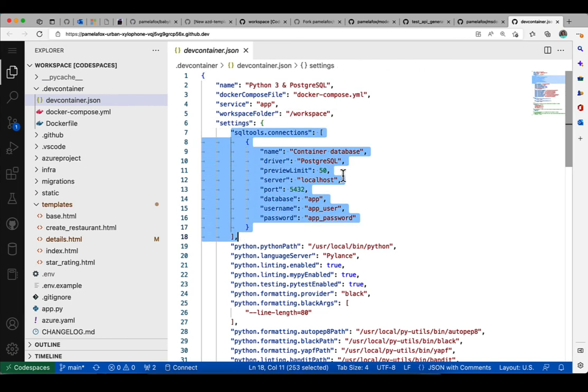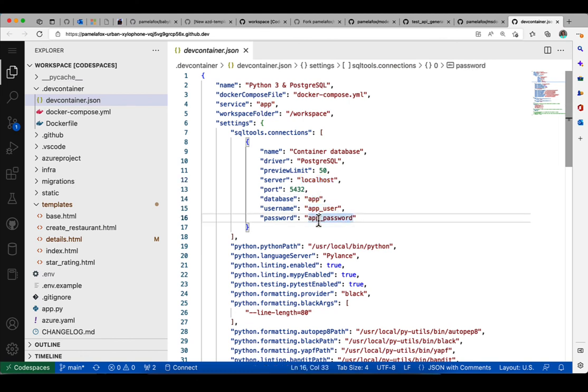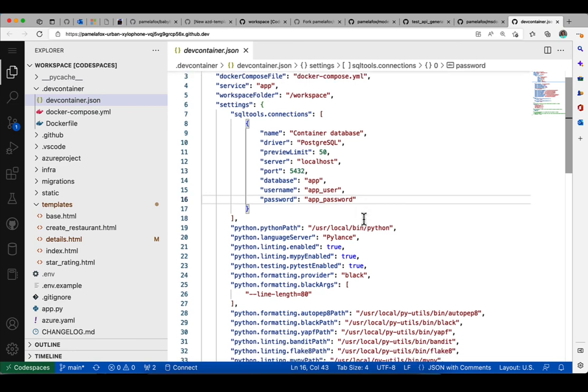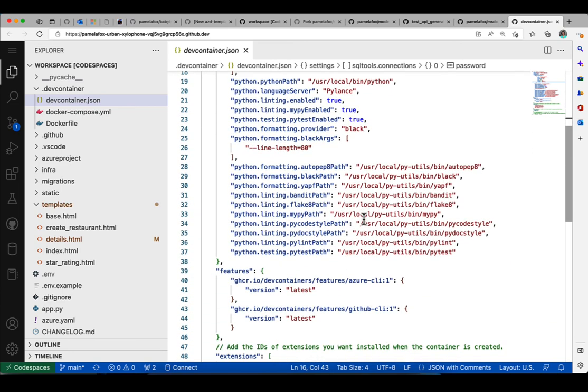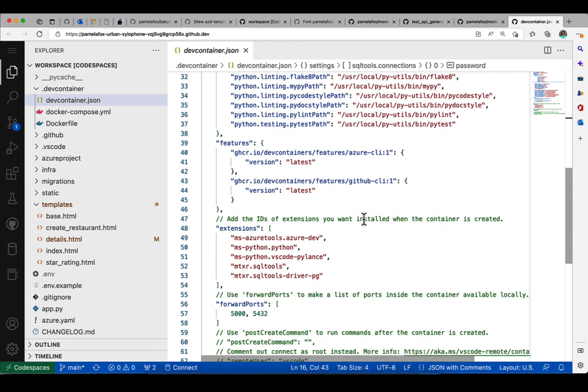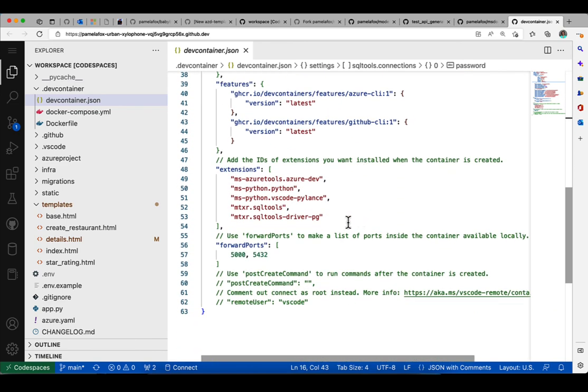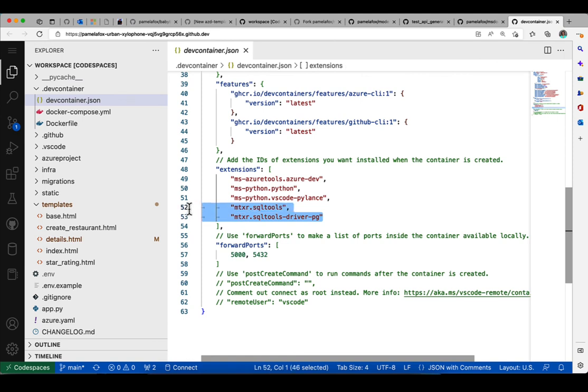So a lot of these have to do with VS Code preferences. This is preference for the SQL tools extension, so we've also told it the username and password. And then we also have a bunch of preferences for Python linting and formatting, and those are quite standard. And then in the extensions, we have the SQL tools extension. So this is really important. This is how I was able to actually run those queries and browse the database.